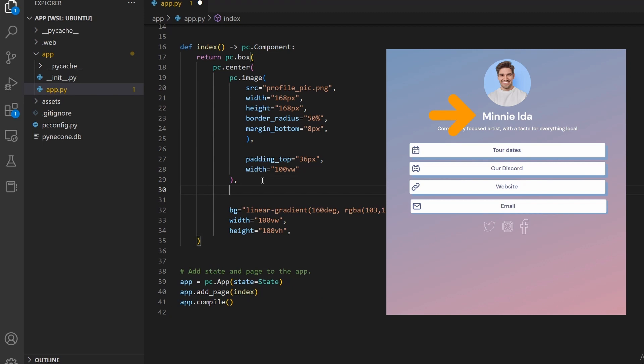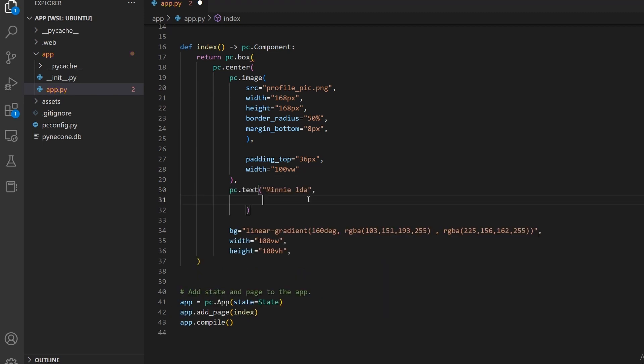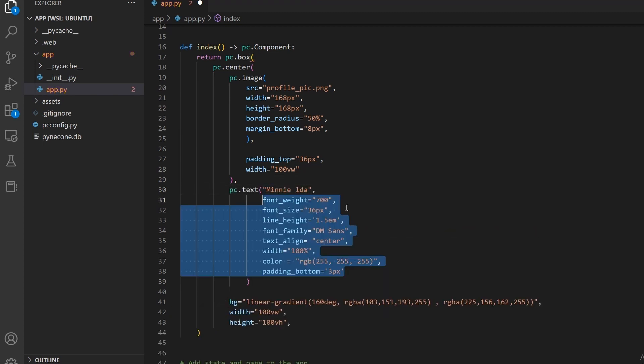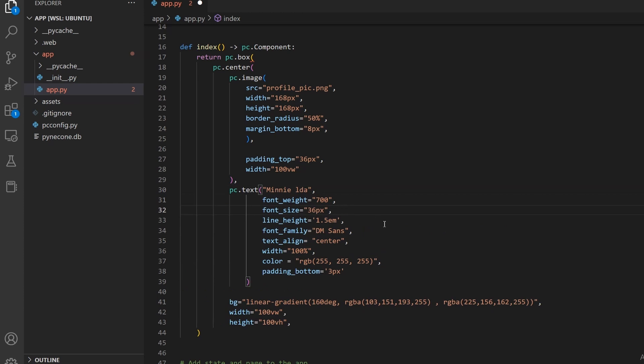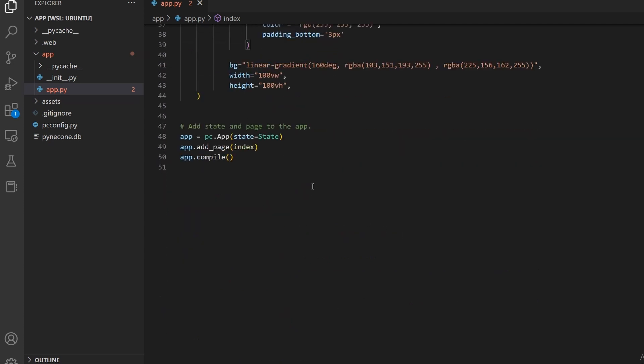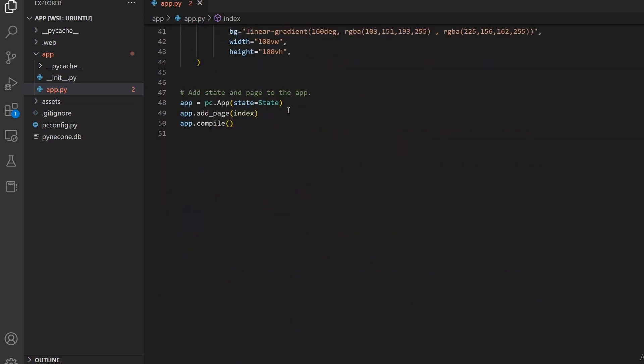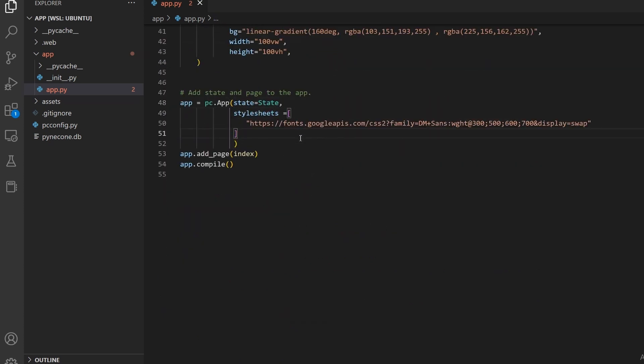Next, we'll be adding the name. We can use the text function and give it any string and specify the formatting that we will need. We'll specify the font size, line height, font family, text align, the width of the element, text color, and padding. This font needs to be imported from Google fonts, so we can scroll down and paste the font URL in the style sheets parameter.